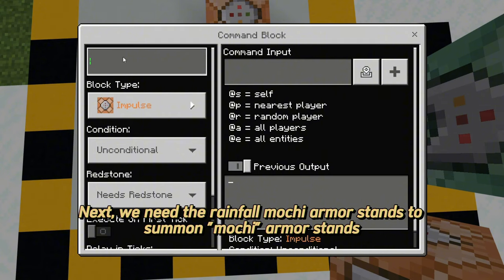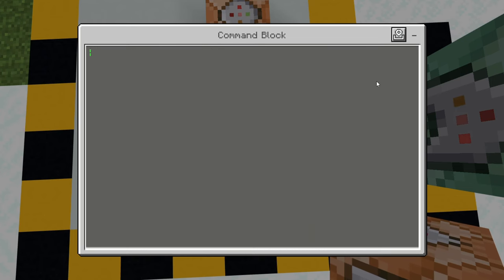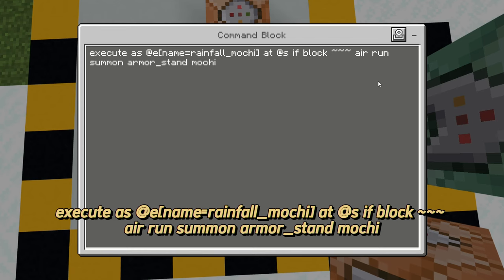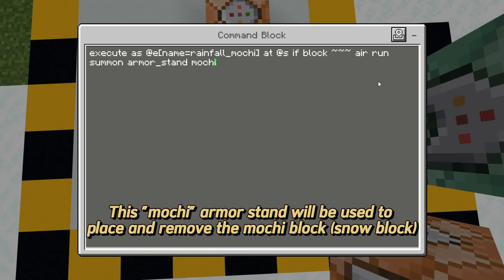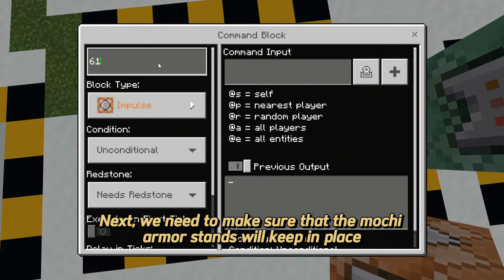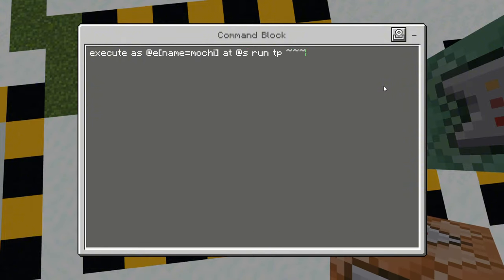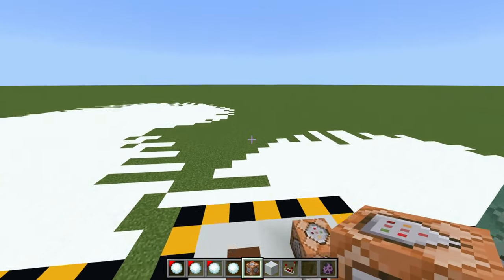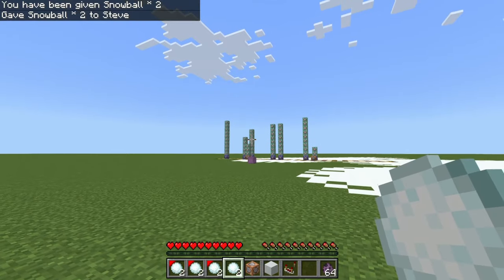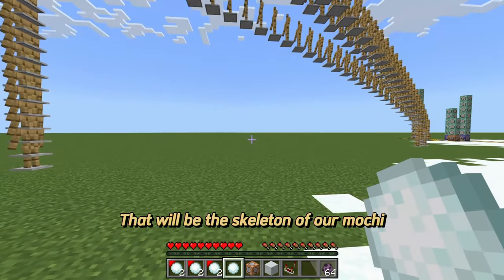Next, we need the Rainfall Mochi armor stands to summon mochi armor stands. This mochi armor stand will be used to place and remove the mochi block. Next, we need to make sure that the mochi armor stands will stay in place. That will be the skeleton of our mochi.